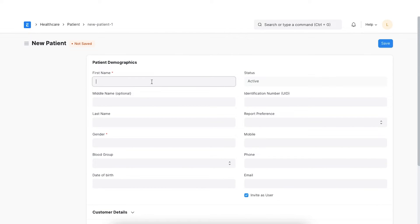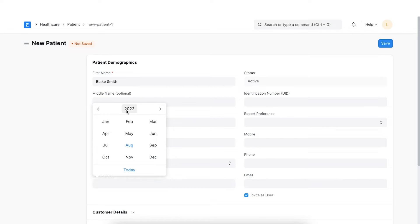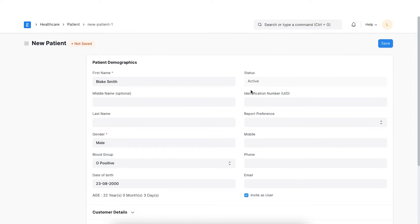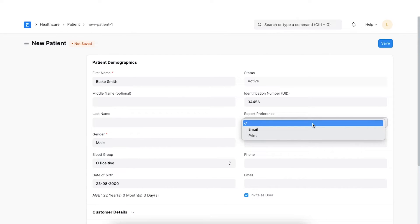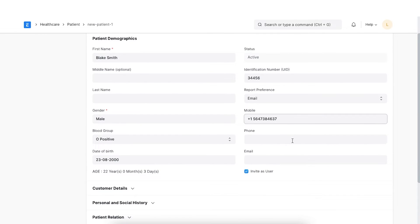First, enter the personal details of the patient like name, gender, blood group and date of birth. The status field will be automatically set to Active. We can add a unique identification number and also set the preferred mode in which the patient would like to receive their report — it could either be by email or hard copy. Enter the patient's mobile number. This is important if you have enabled SMS alert for patients.